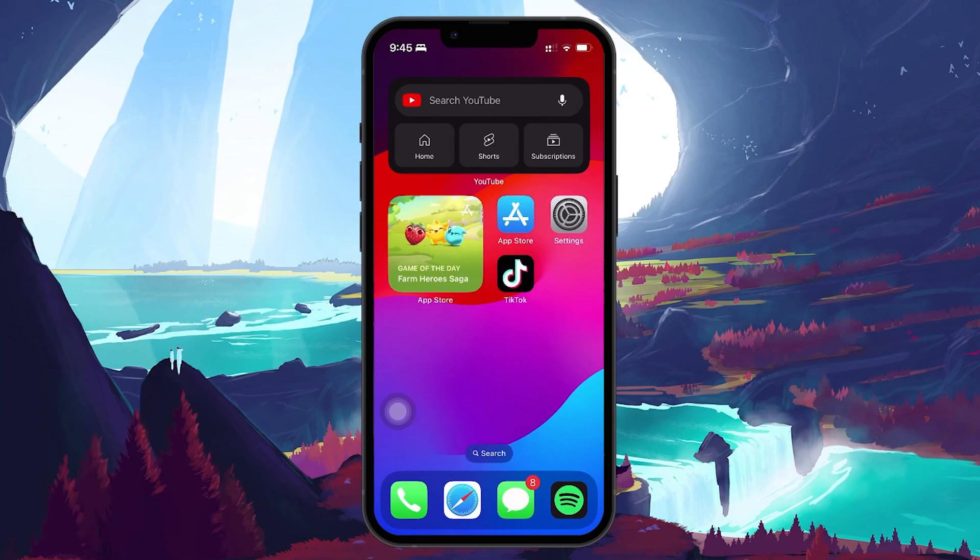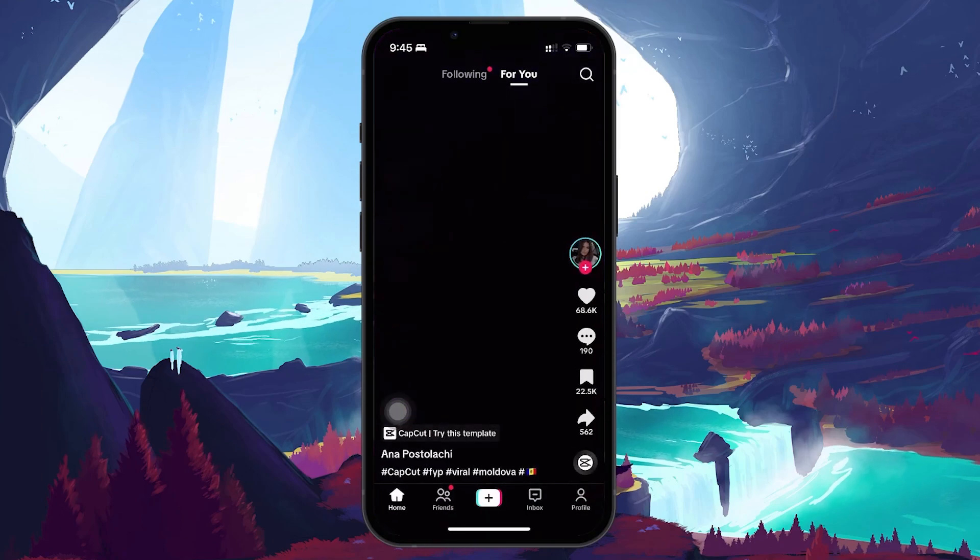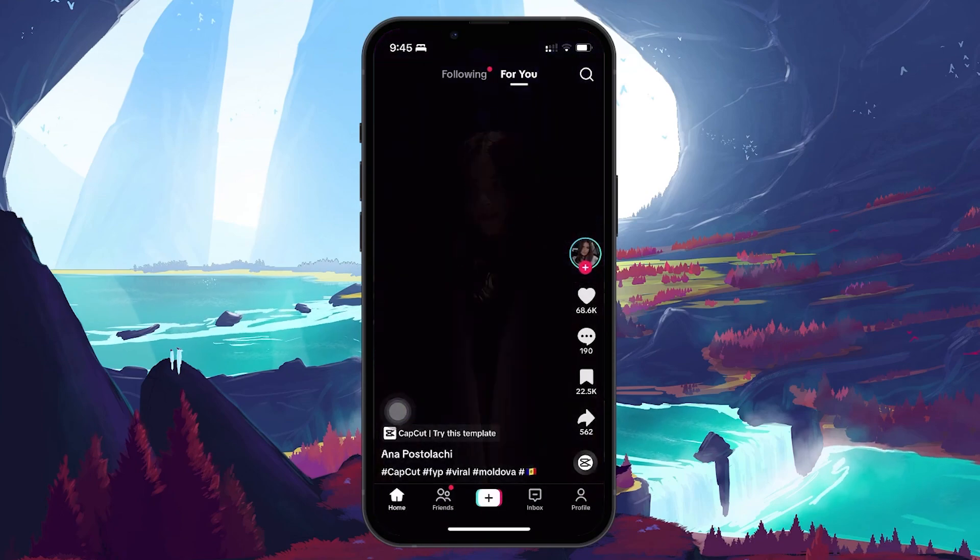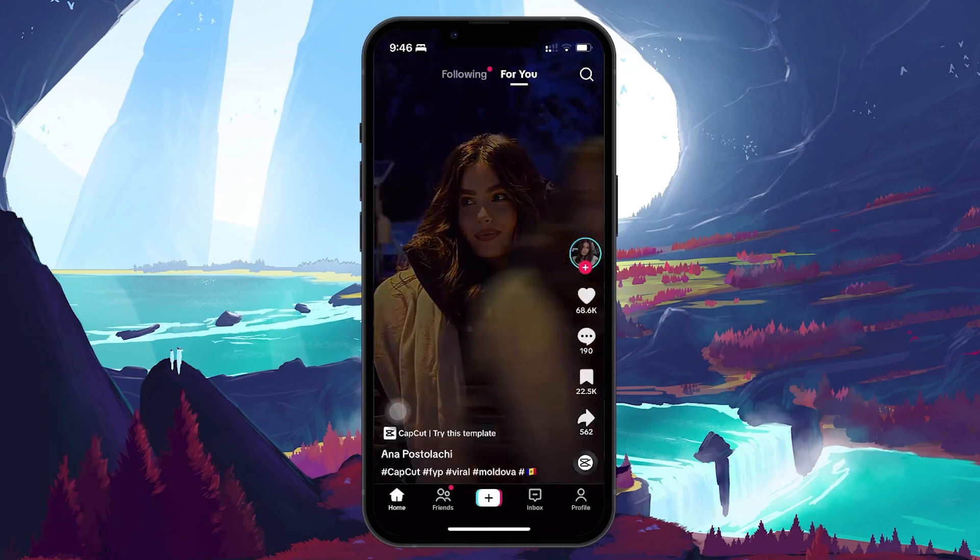First, open the TikTok app on your mobile device. Make sure you are logged in to your account. Find the video on which you want to add a picture as a comment.